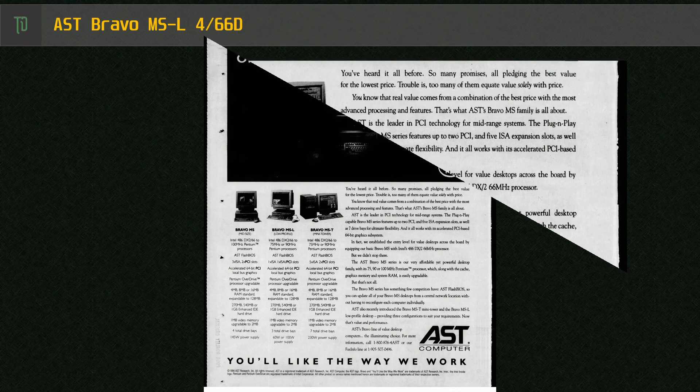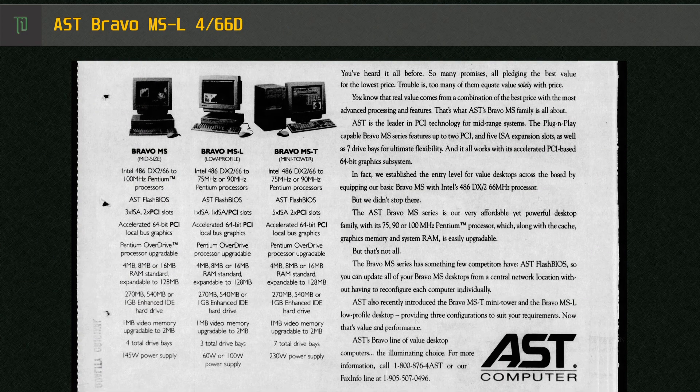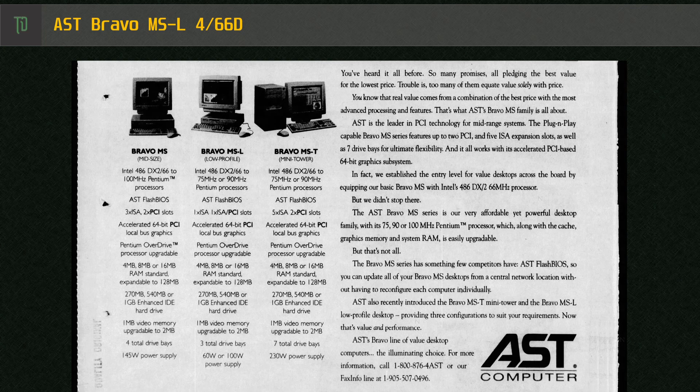AST's lineup for Desktop Bravo series in late 1994 and early 1995 gave buyers the choice of the MS, a standard mid-sized desktop, or the MSL which is the model that I have here which was a low profile desktop with limited expansion ability and finally the MST which was one of the smaller mini towers on the market at the time.